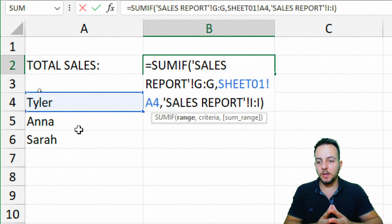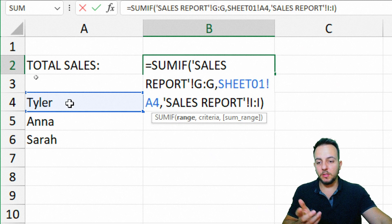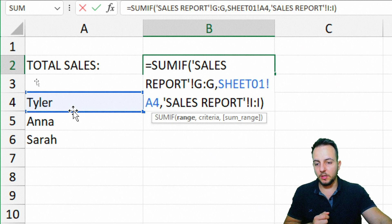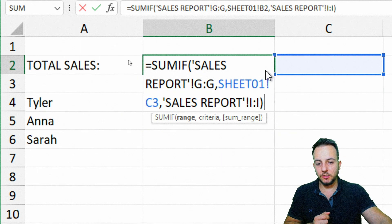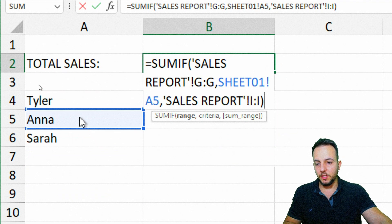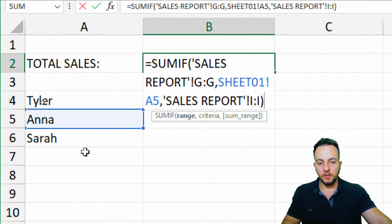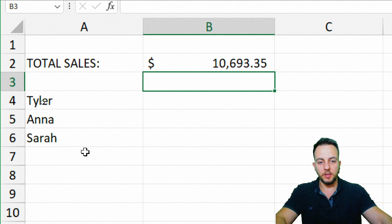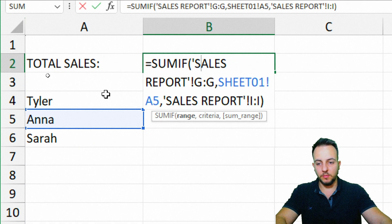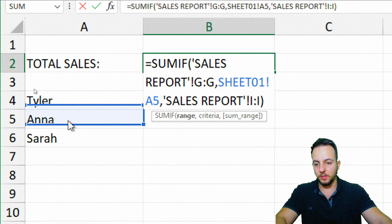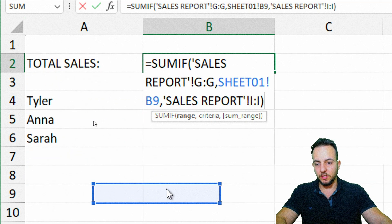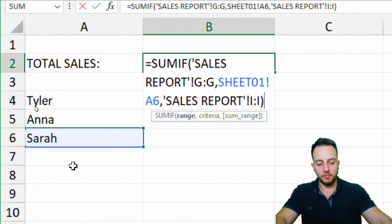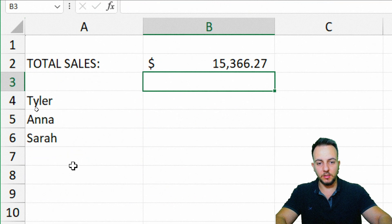Of course I can change the name. Let's say now I want to check how much Anna sold — I put the Anna name in the cell and press Enter, and here we got the result. I can change it again for Sarah, select the Sarah name, and press Enter.